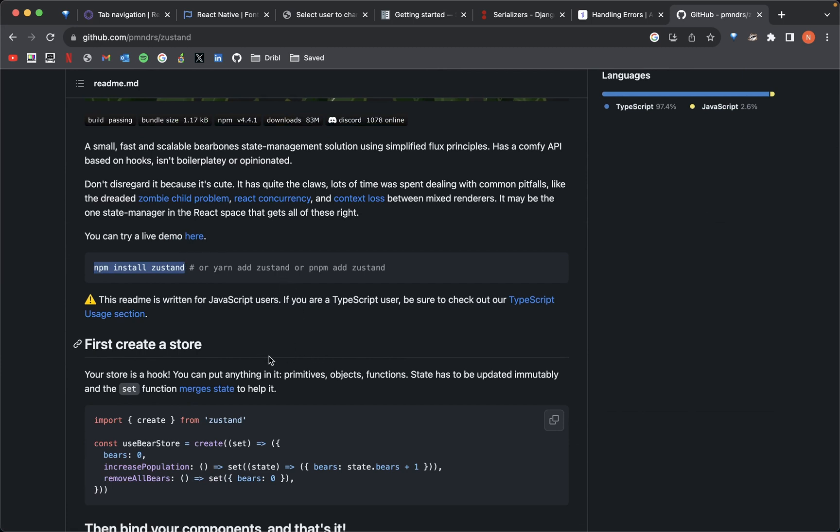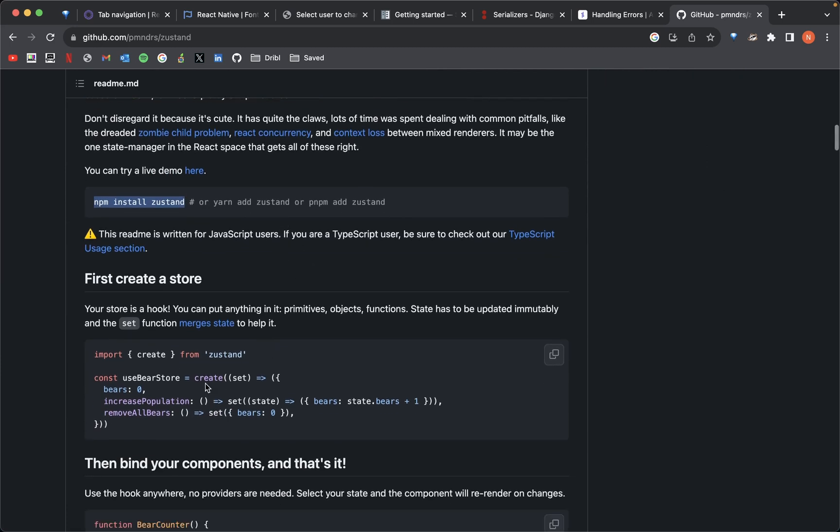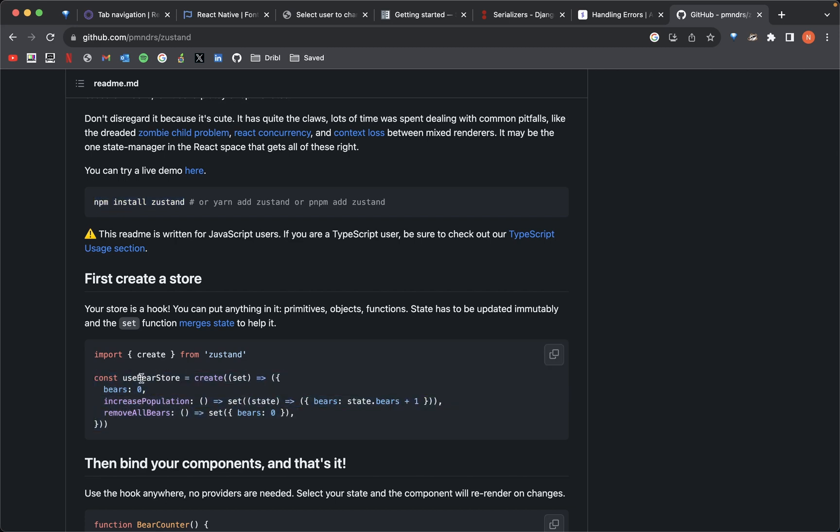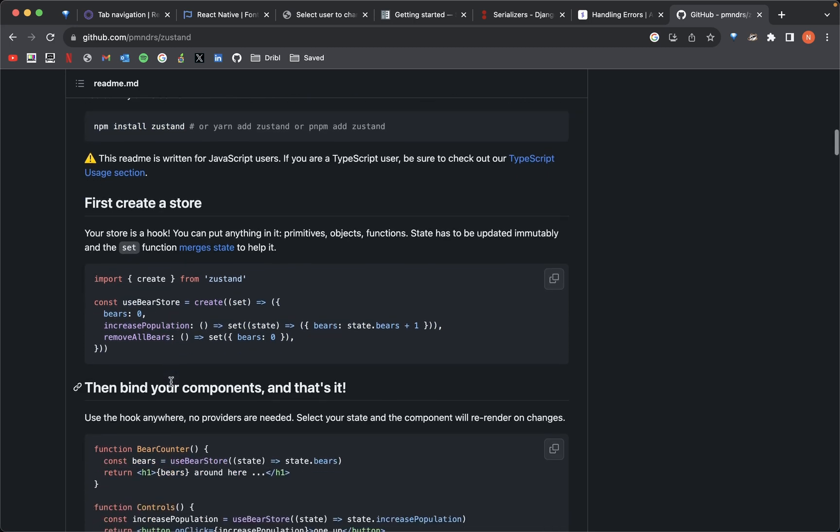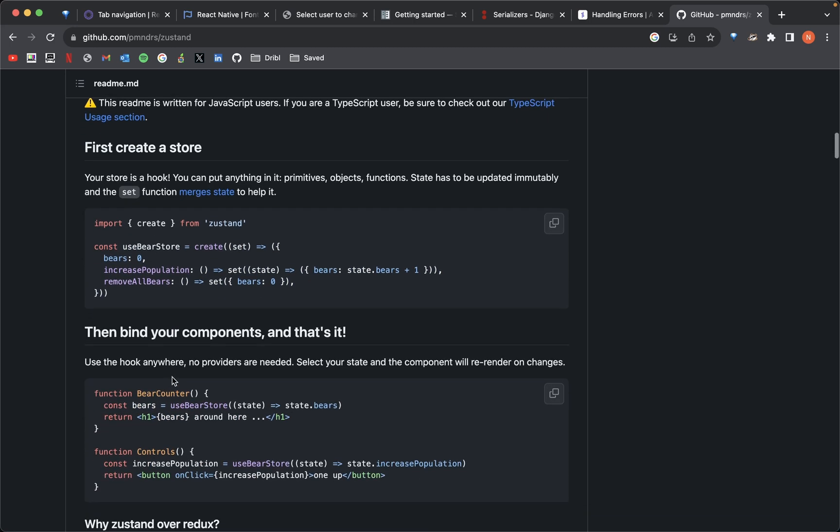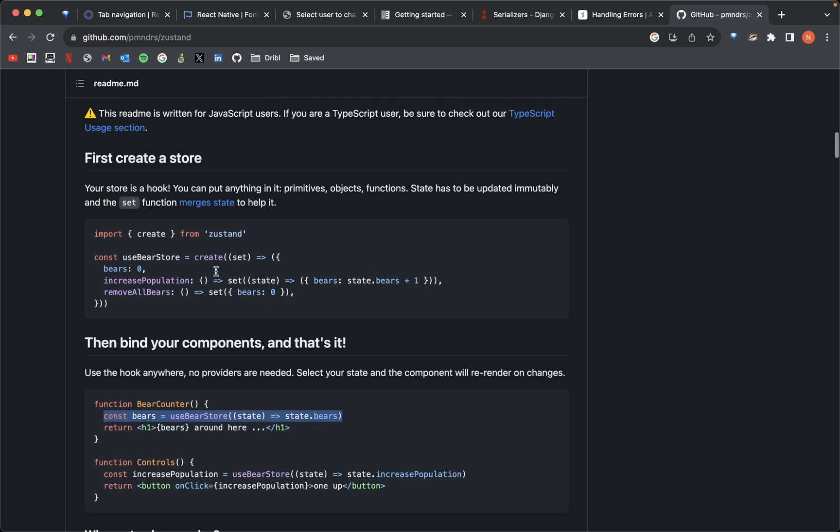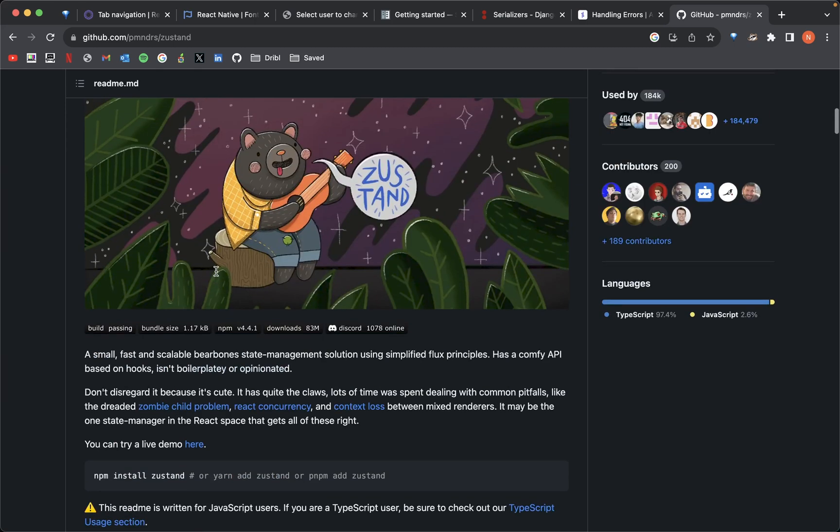I basically create a global store. You can see you create a store here. Instead of useState, you create sort of like a hook here. And then when we want to access an element like bears, then we can access it just like this. We can access any of our values from any other component. We don't have to wrap our app in a context API type of situation. It does away with all that. We don't need to use any of that, trust me. It's going to be super easy.